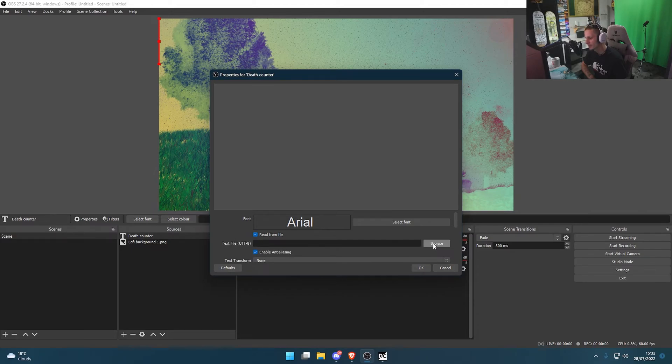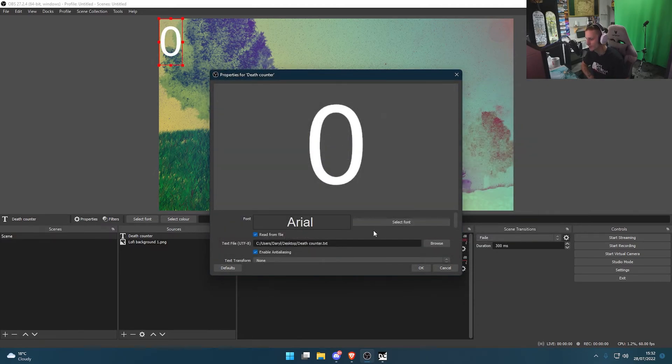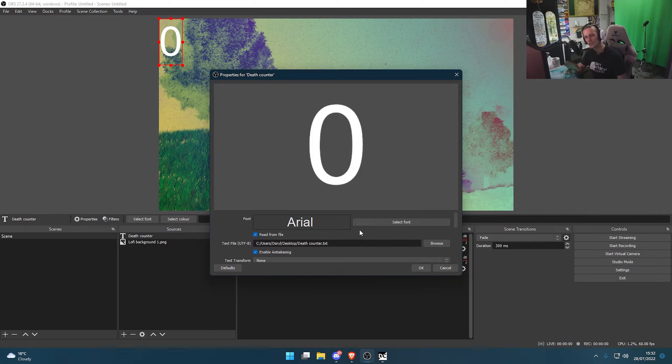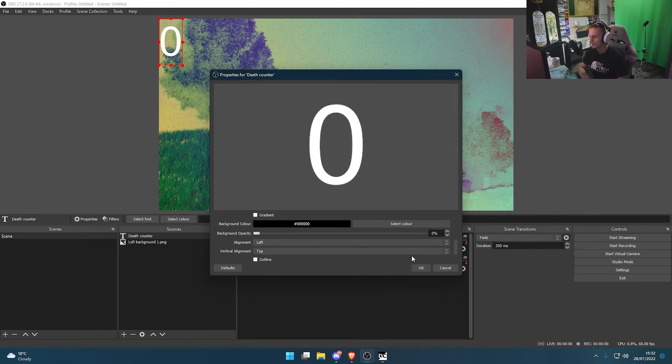Then where it says browse, select your text file location. You can tweak around there, change your font and so on. You can add a gradient, et cetera.